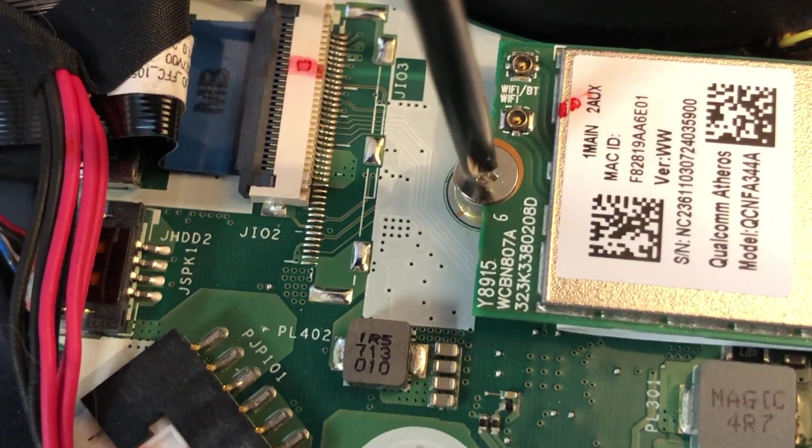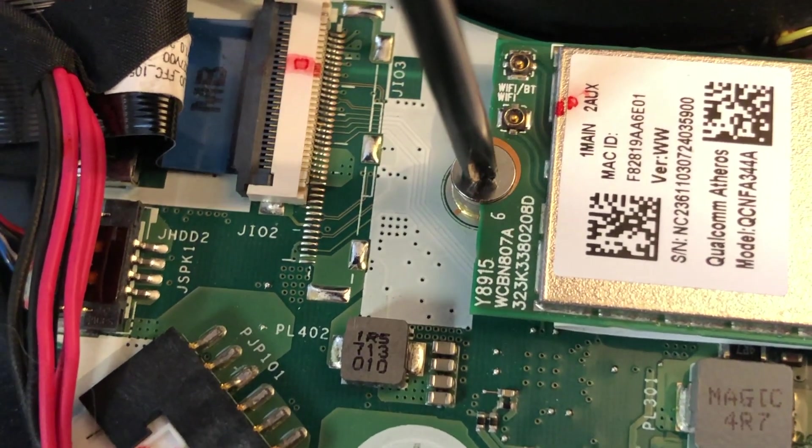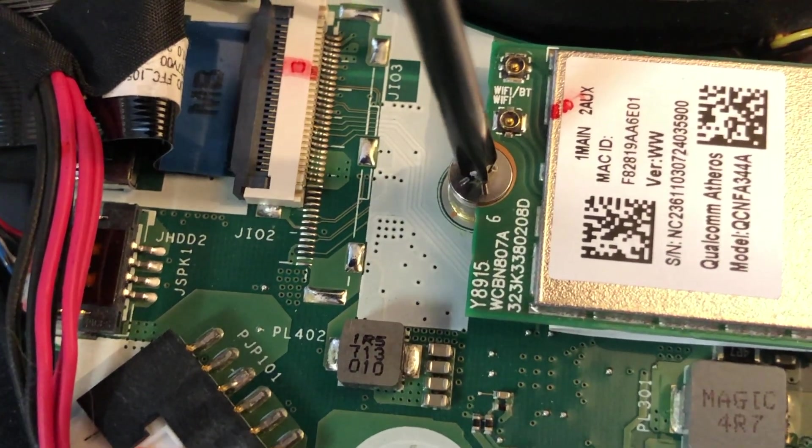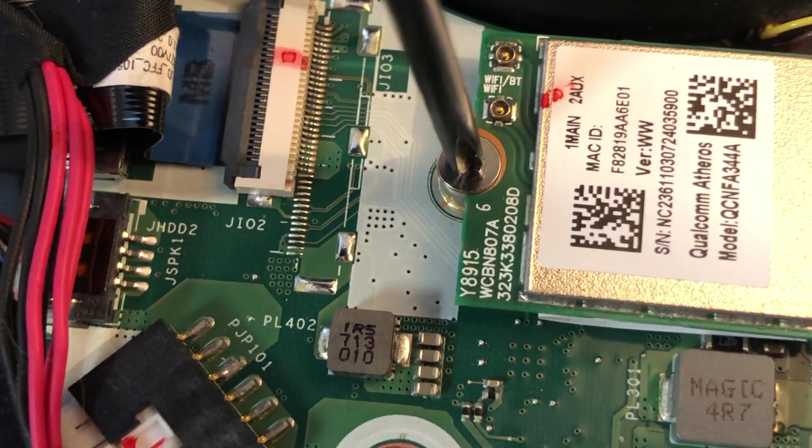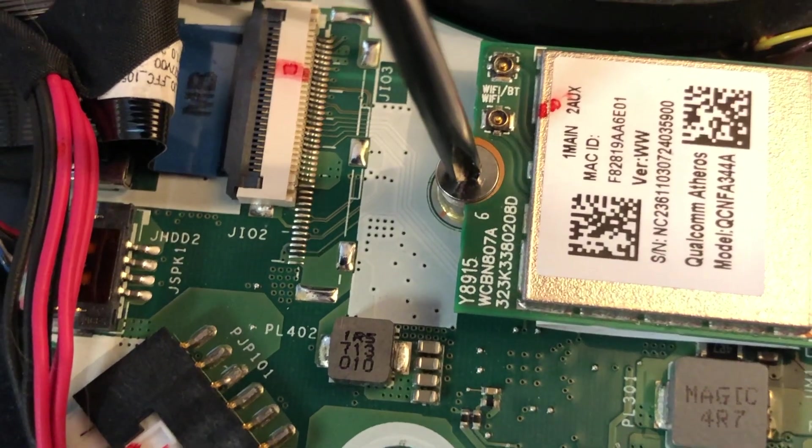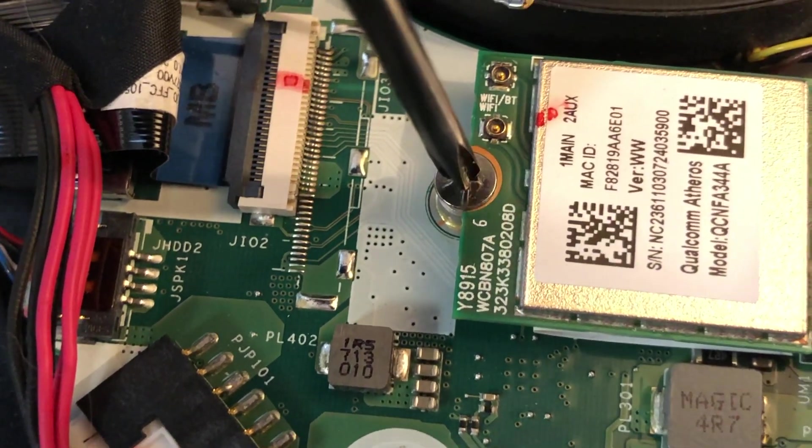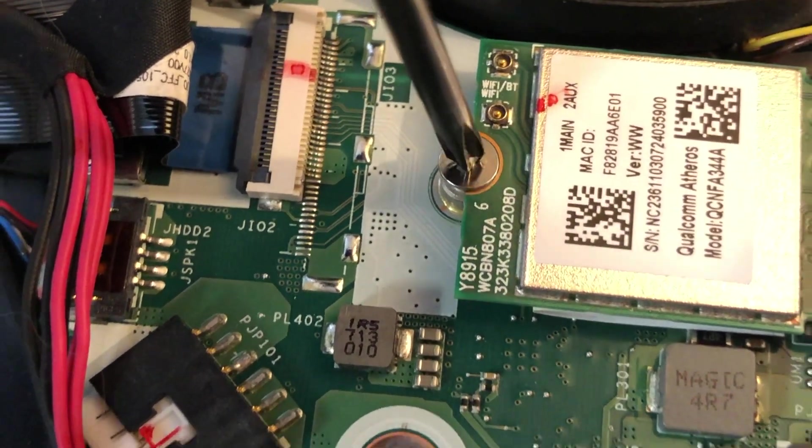Remove the screw holding the card in place and remove the card. Put the card in an anti-static bag or somewhere safe.